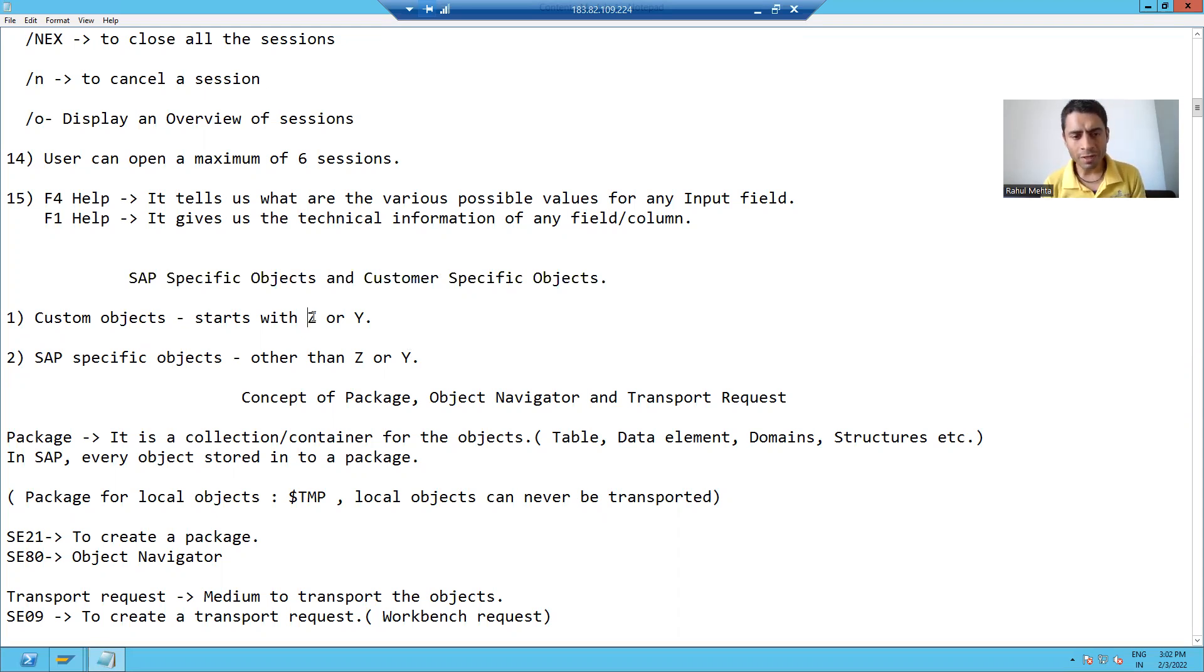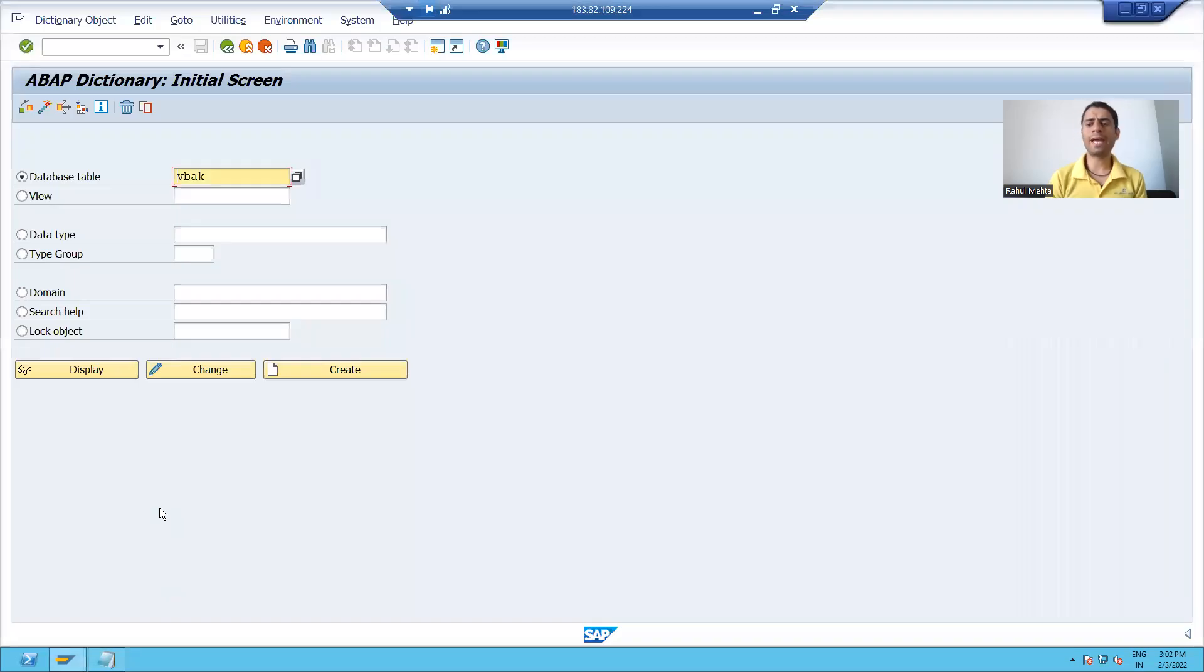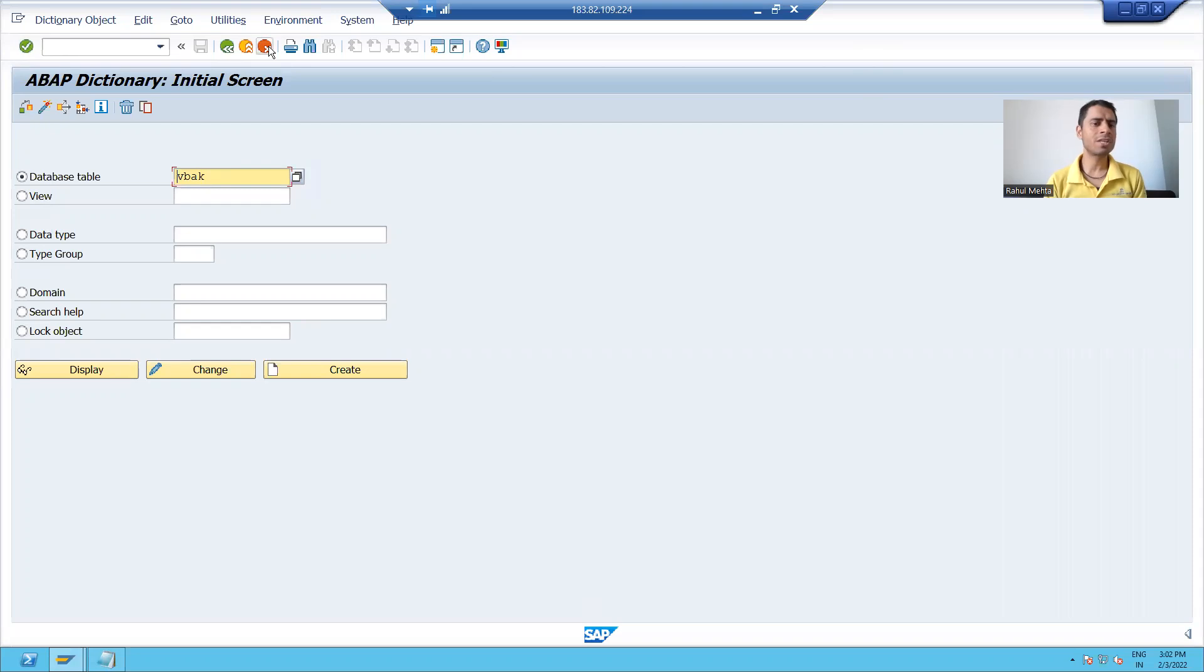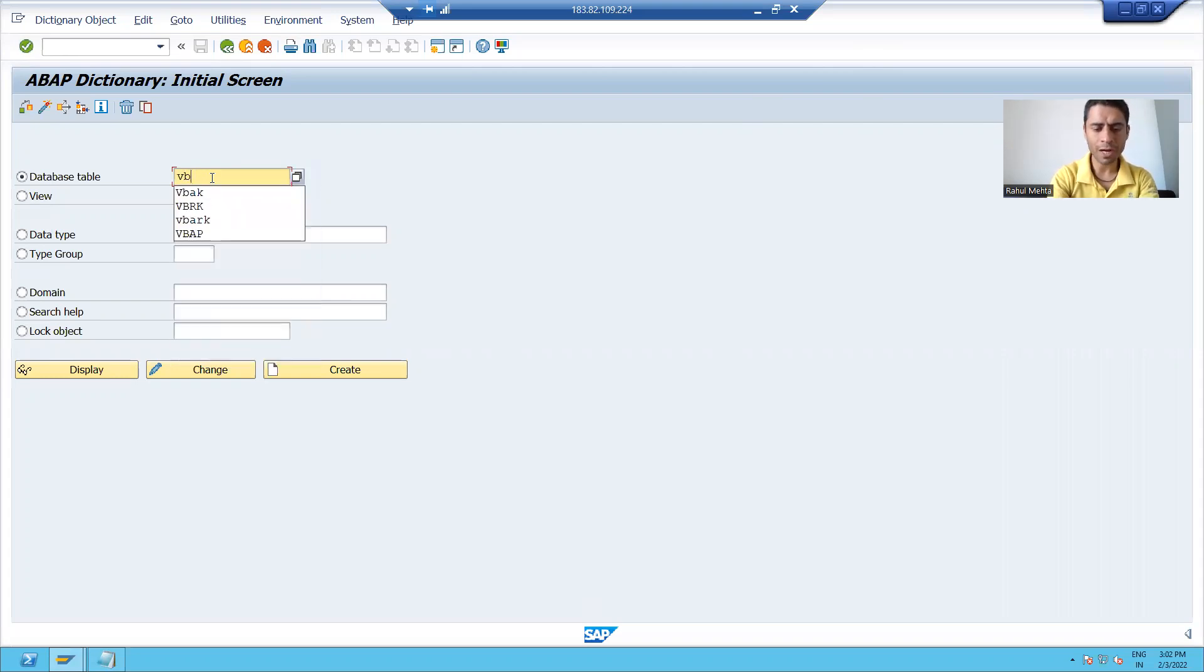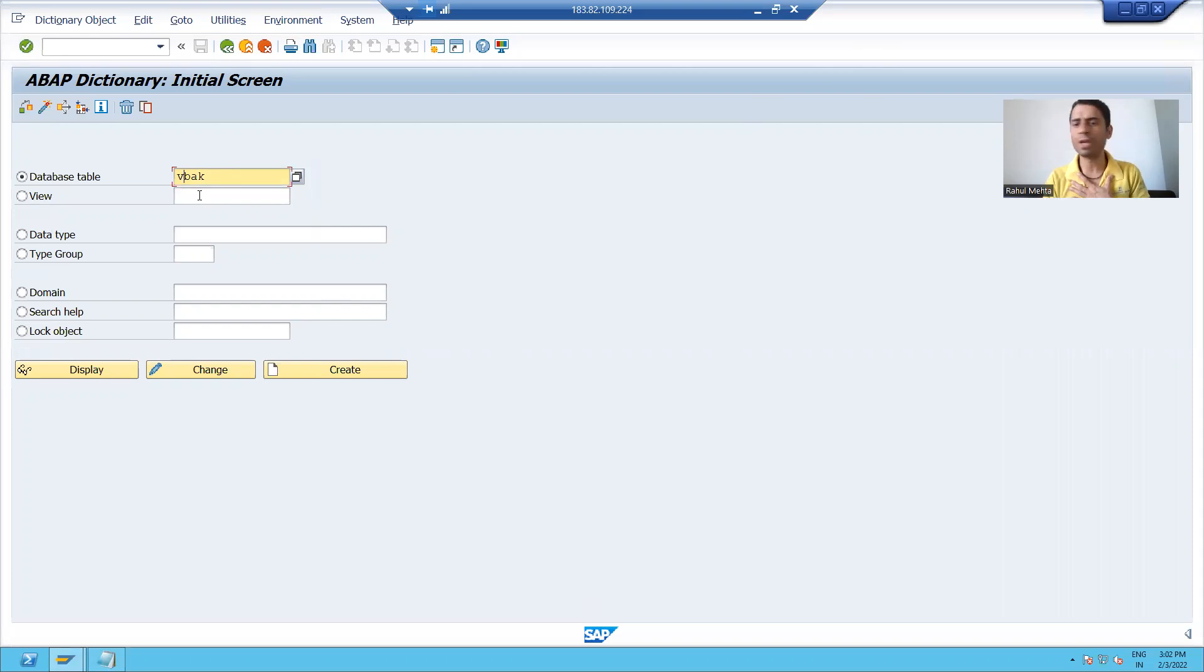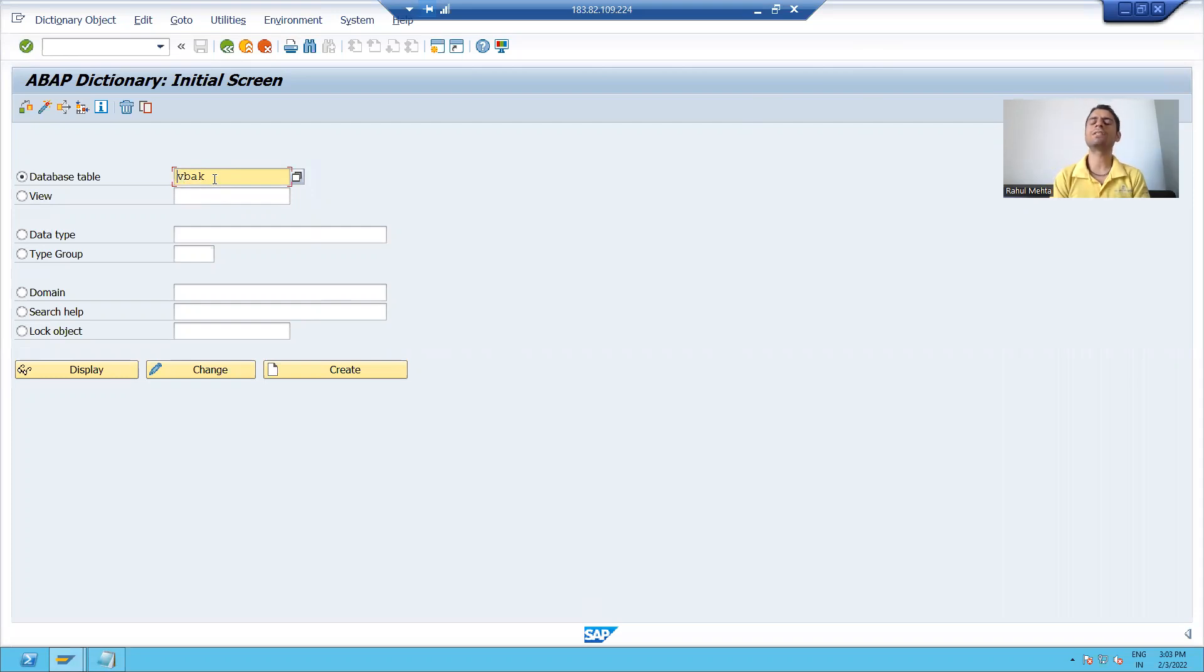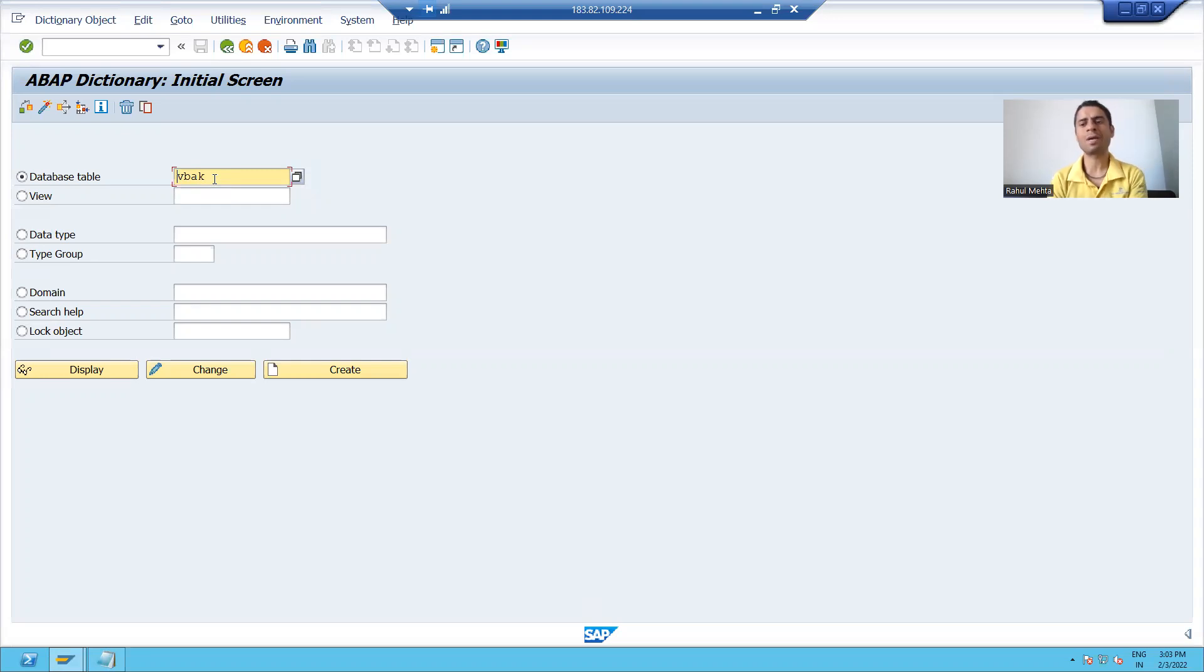Suppose I will go for an example. This is SC11 transaction code, transaction code for data dictionary. Suppose I am giving the name of the table VBAK. Now it is a SAP table. It is not our table. We have not created this table because the first name is not starting with Z or Y. It starts with V.